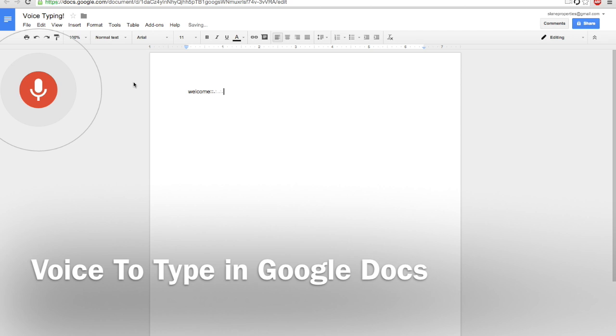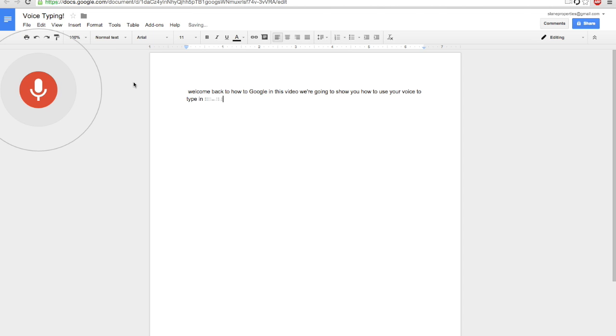Welcome back to How to Google. In this video, we're going to show you how to use your voice to type in Google Documents.